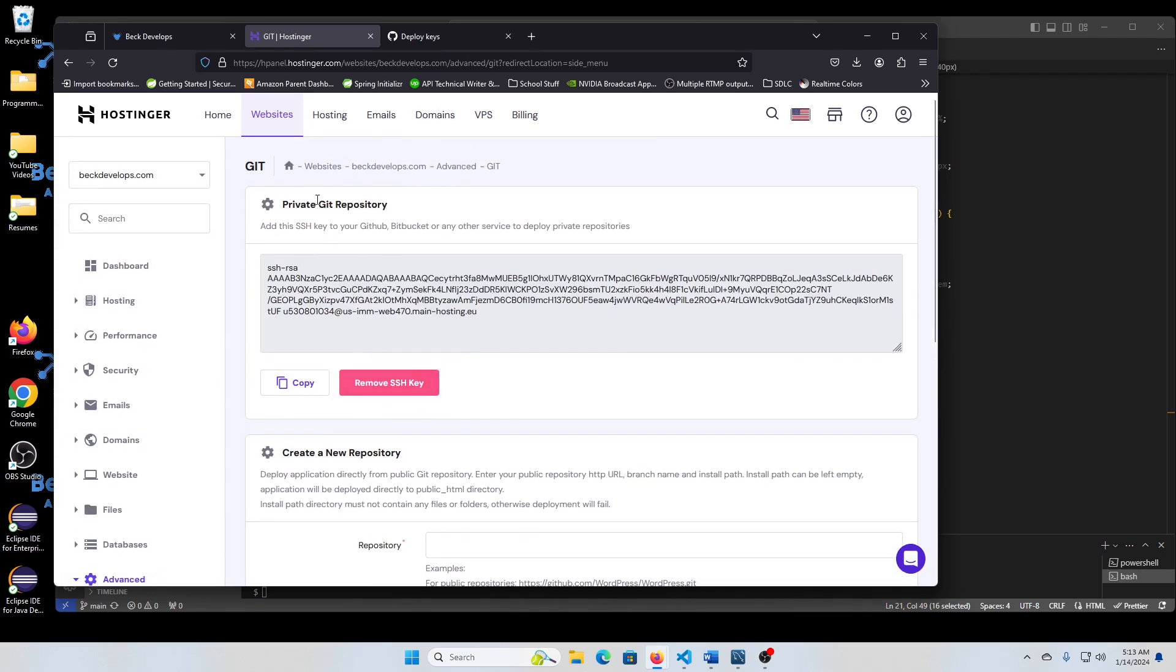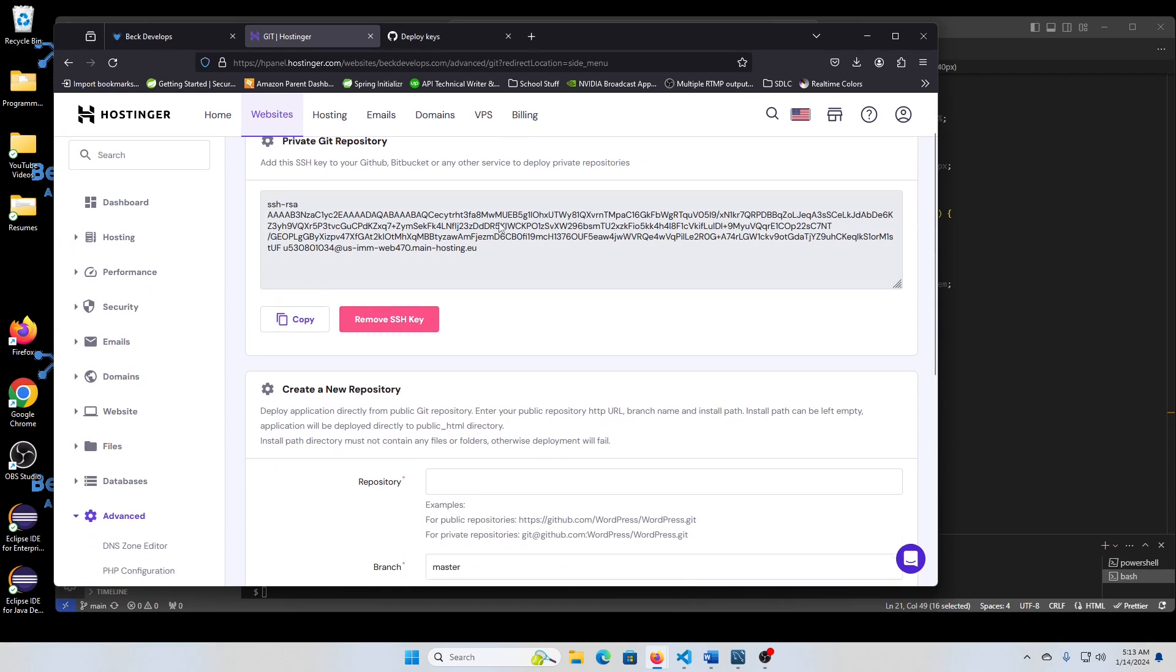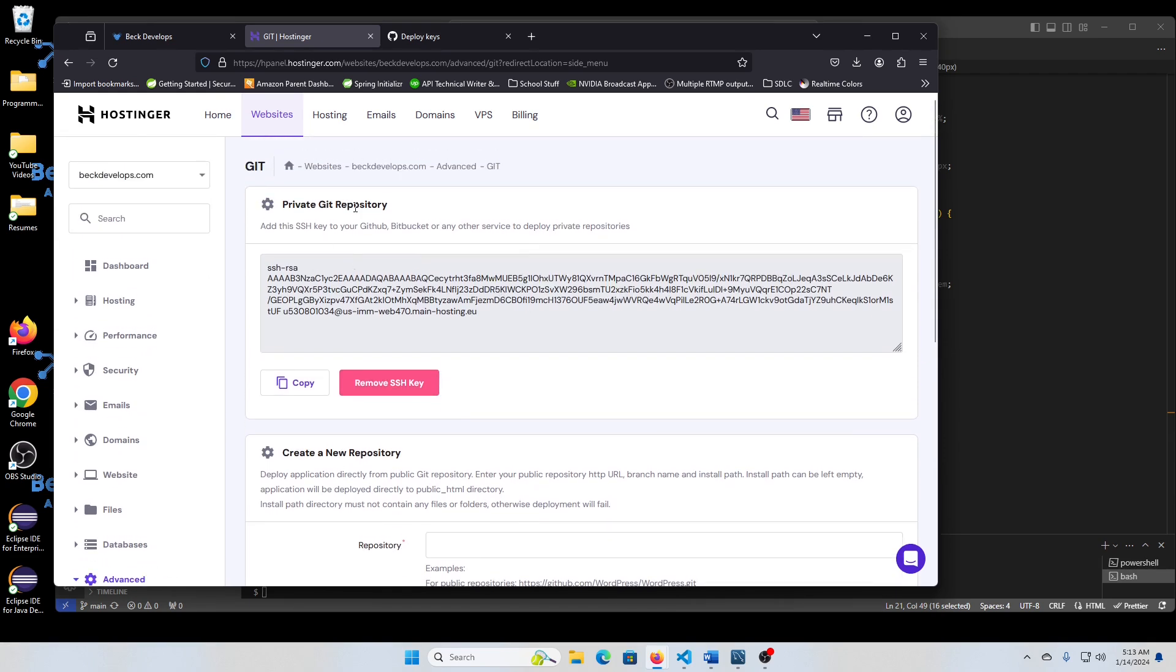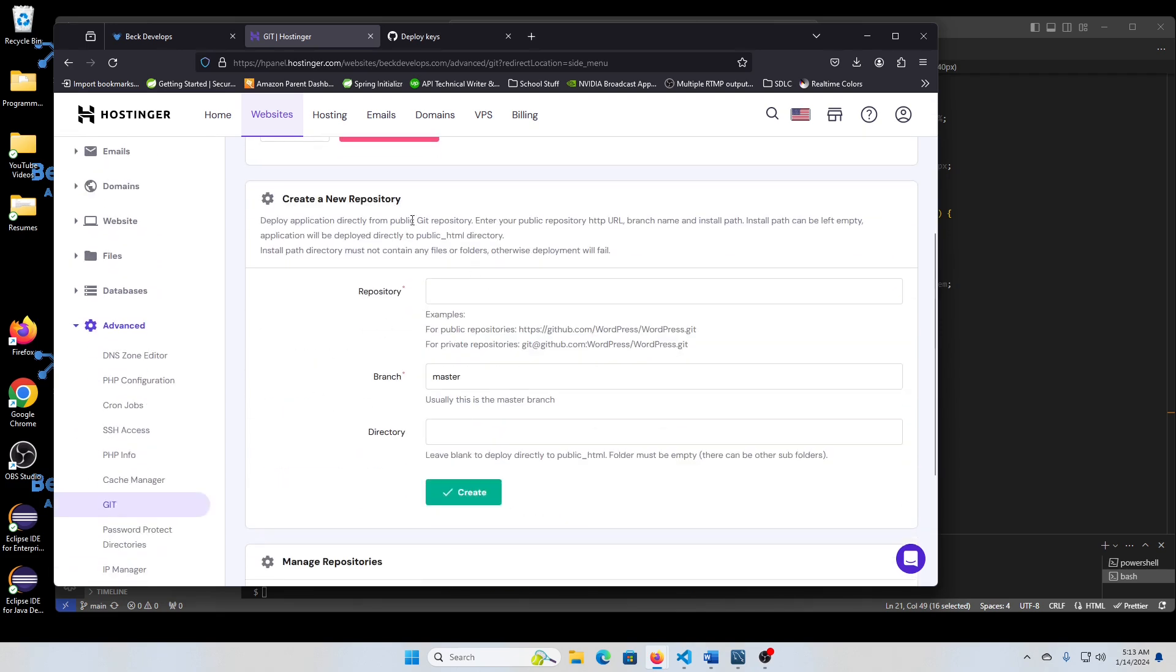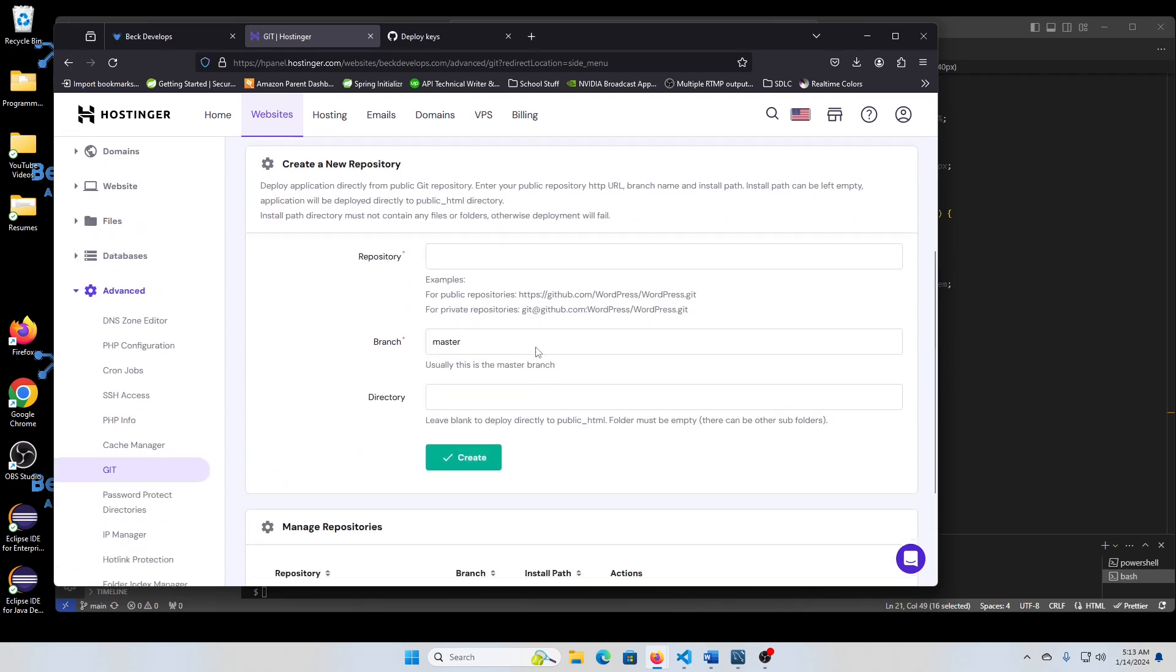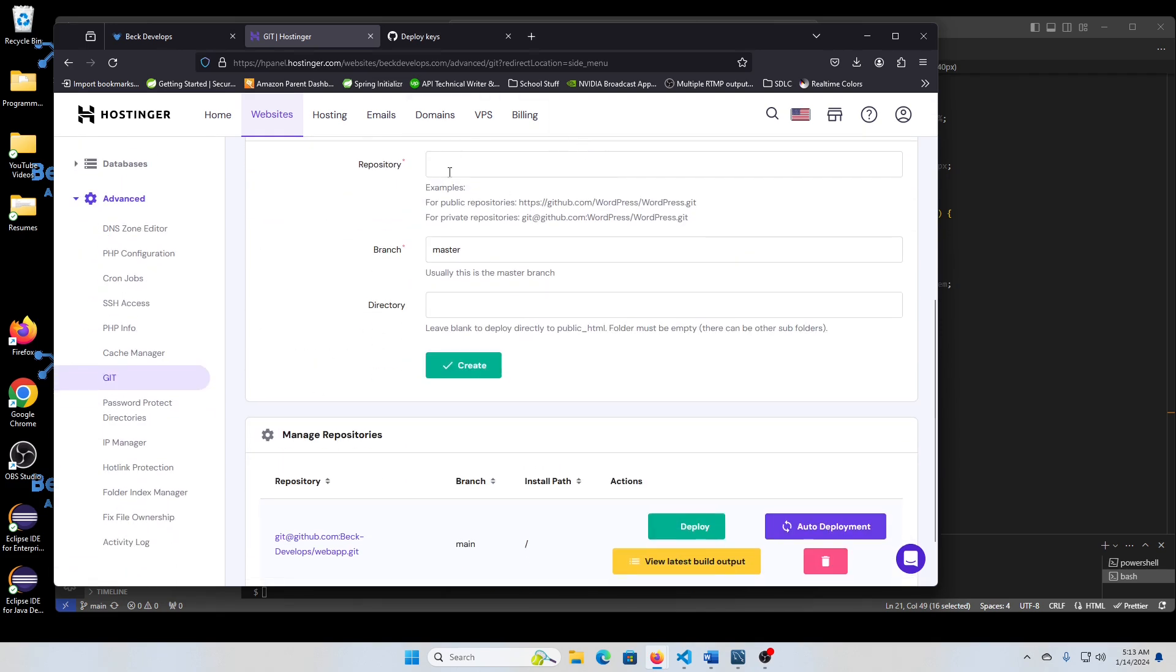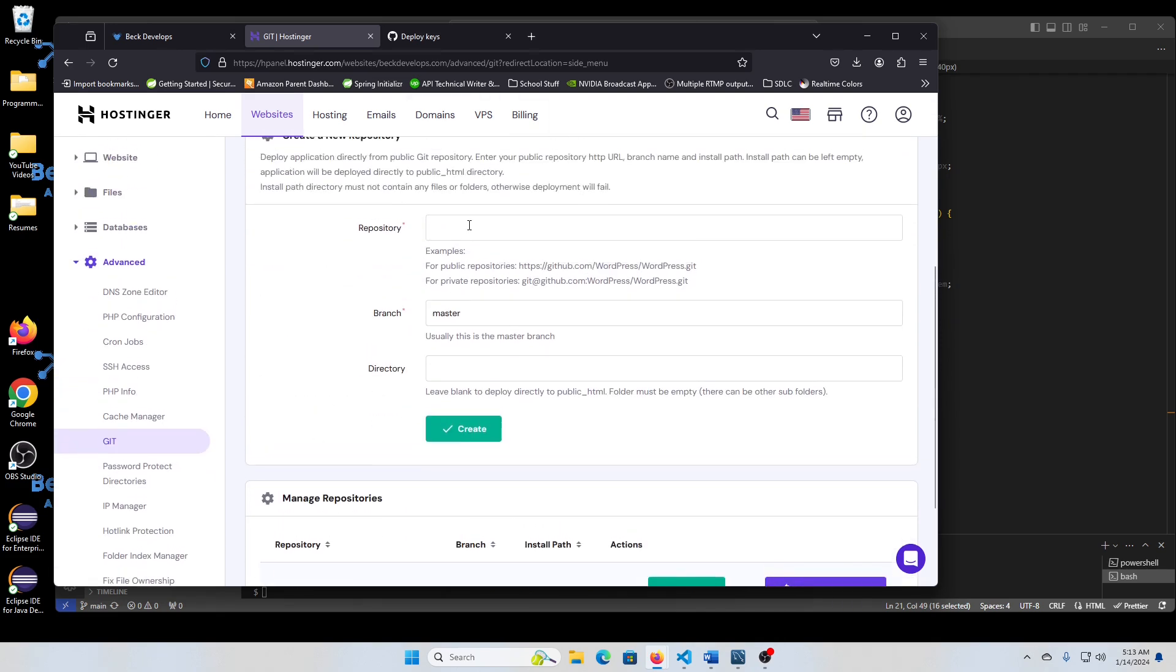Well, since I created one already, I have an SSH, but you'll see where you need to create a new repository and you have to put the repository name and you'll get that from your GitHub account.